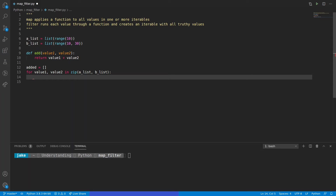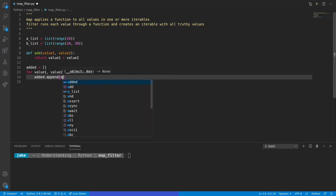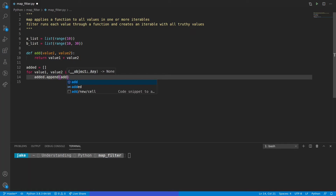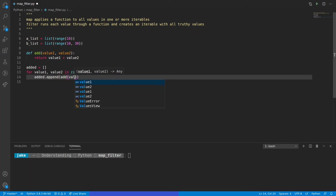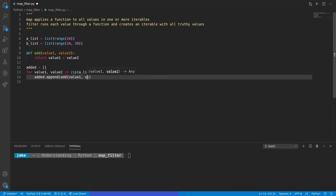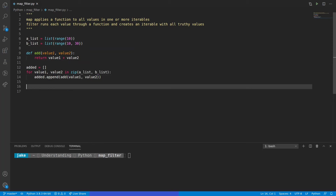So the second half of BList is getting skipped because it is longer than AList. The actual operation of adding these values together and putting them in that list is just added.append, and we're going to pass those values into the add function, passing in value1 and value2. And this works perfectly fine.